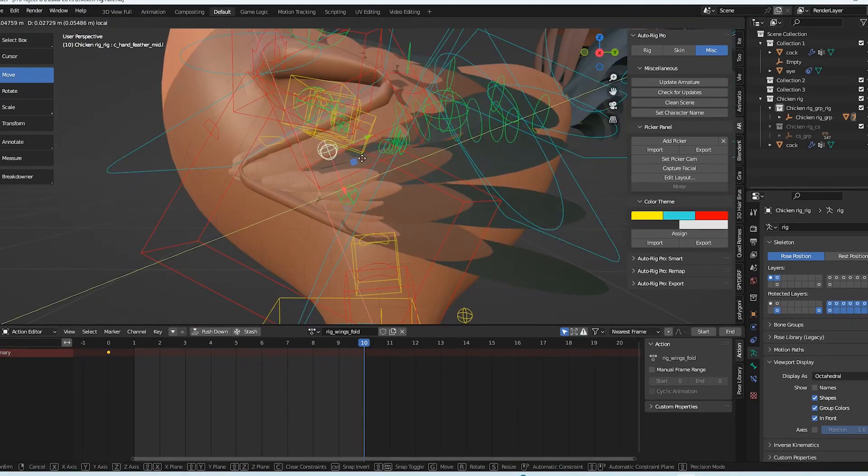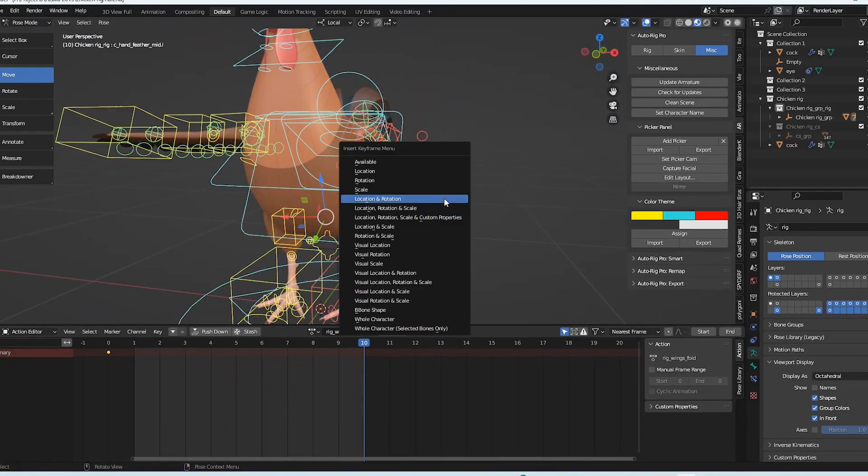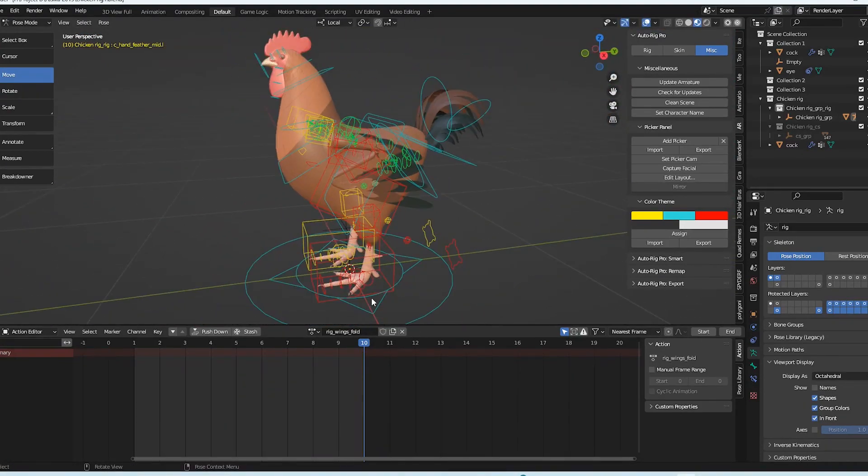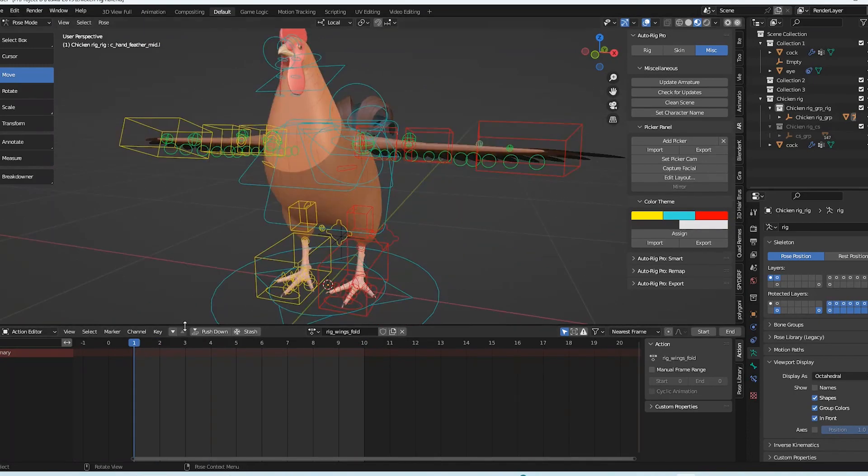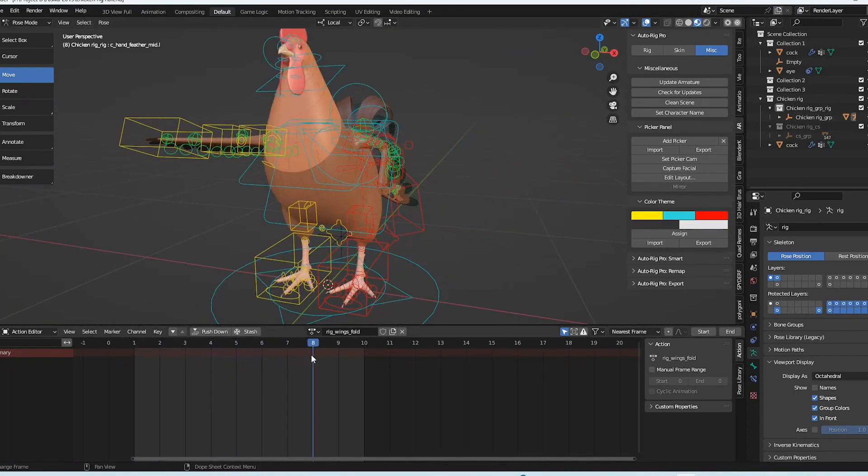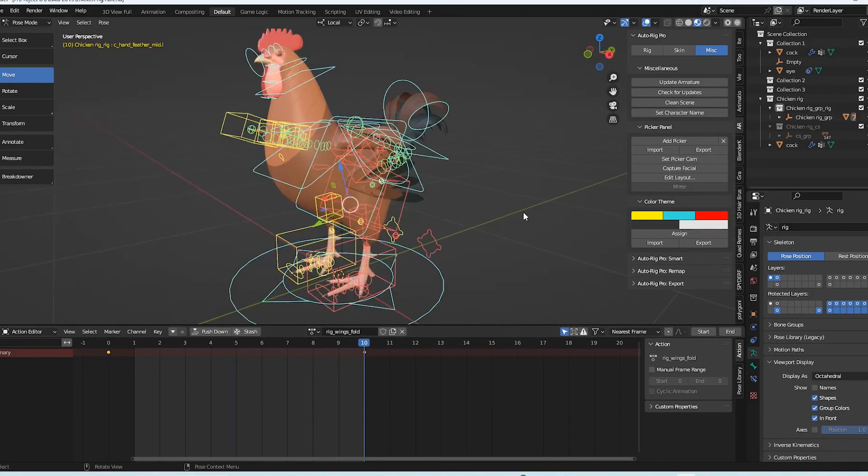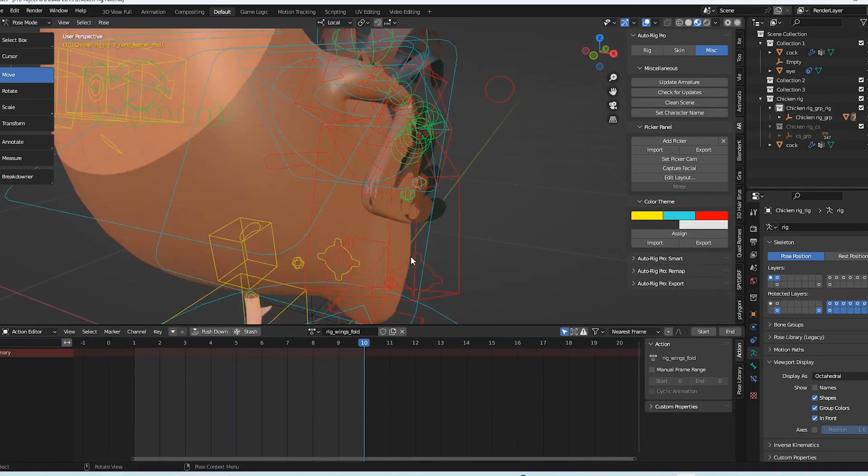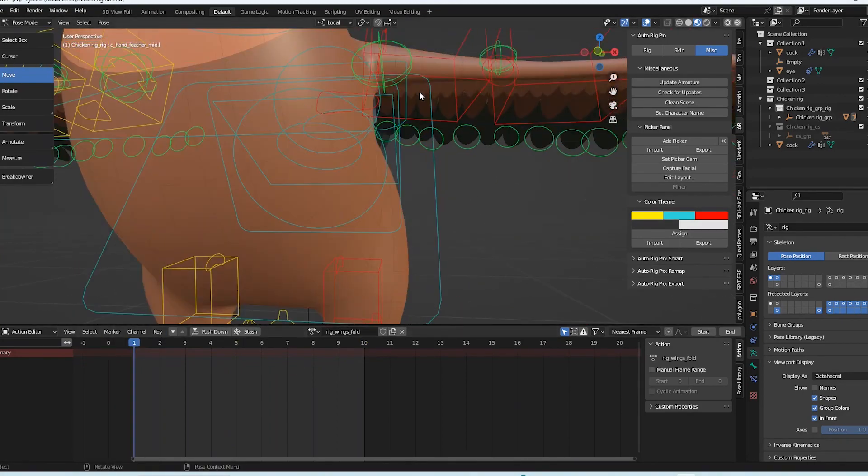We have two key frames, both the first and the second. On the first one, nothing is folded because it is on the resting post. However, I'm going to fold it on both the left and right sides of frame number 10.